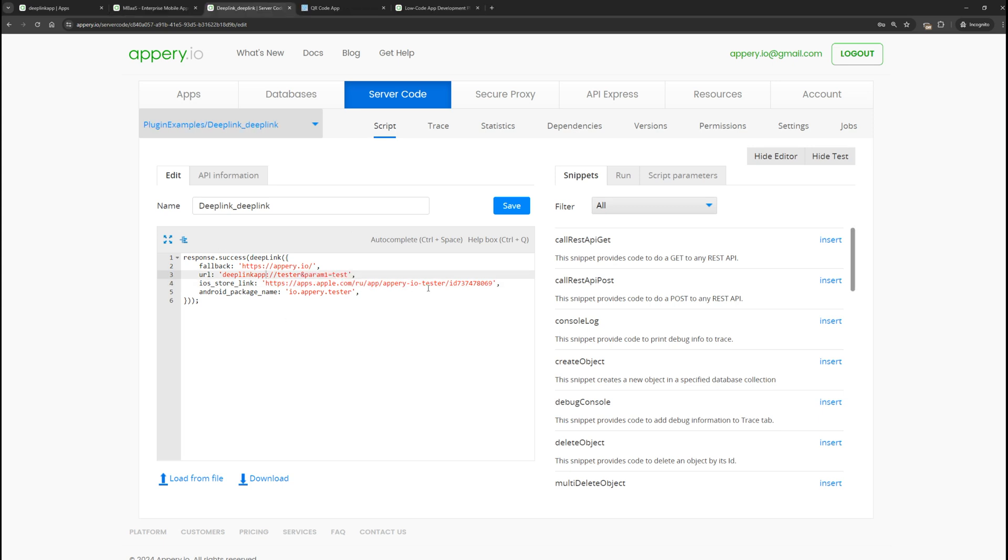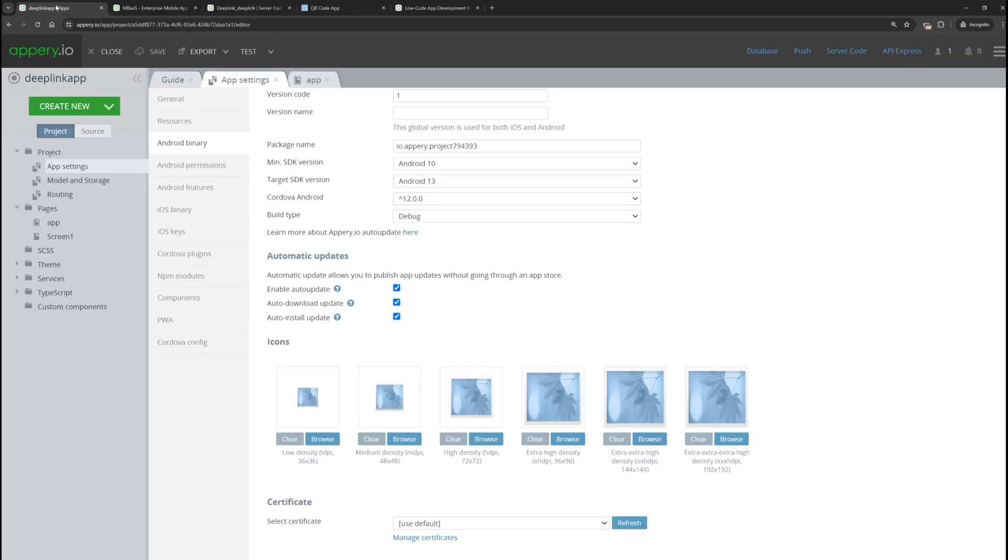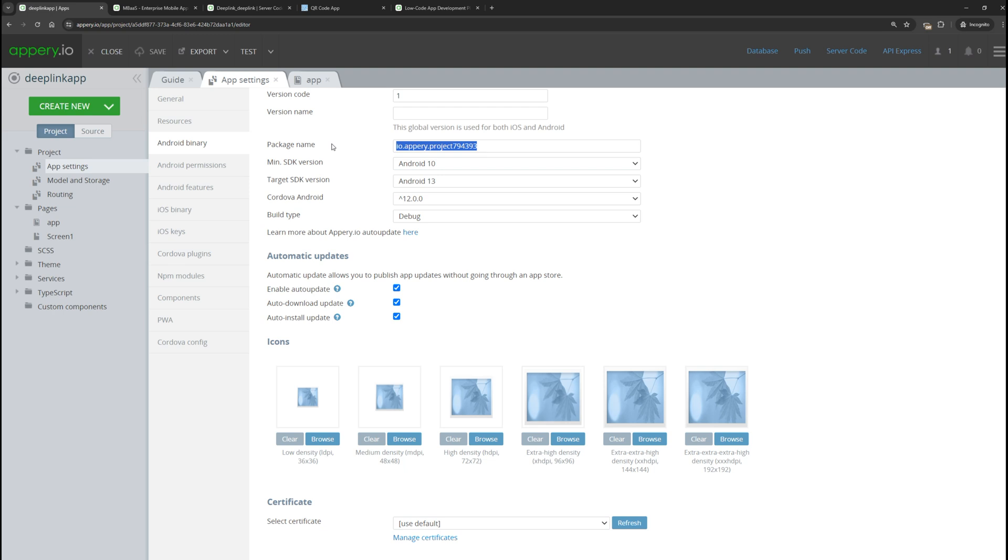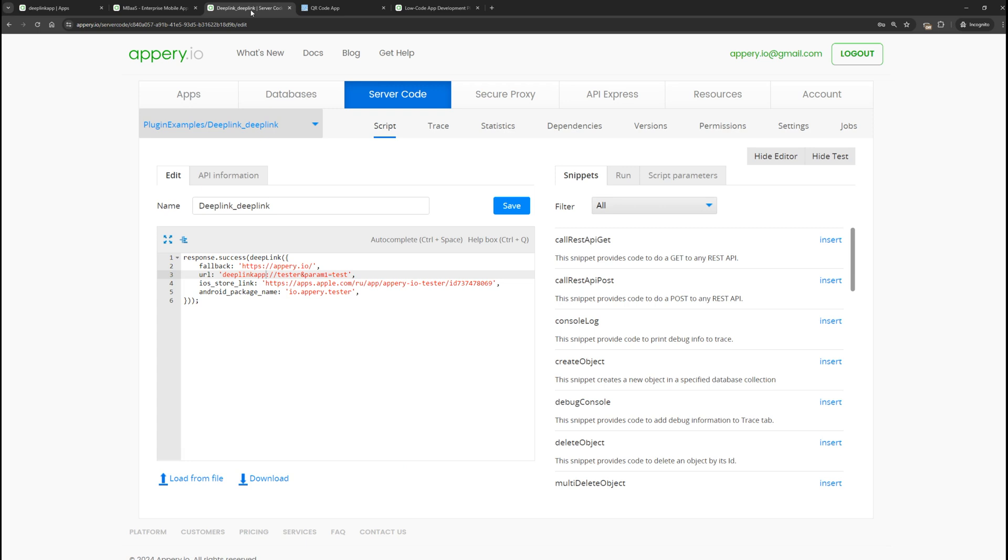We also need to specify the name of the Android package. We can find it in the API in the Android binary section. Let's copy it. Of course, for a real application, you will change it to something more meaningful, but for the test, this is enough. Go back here and specify the package name.